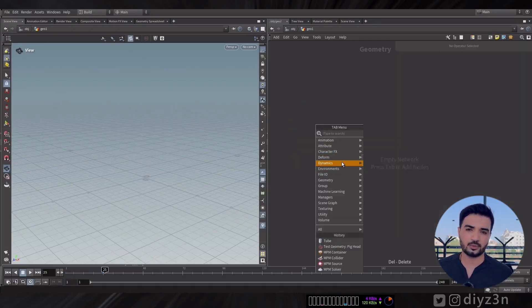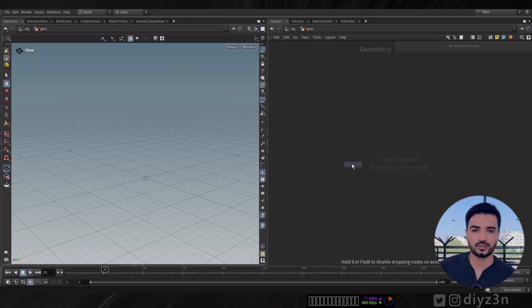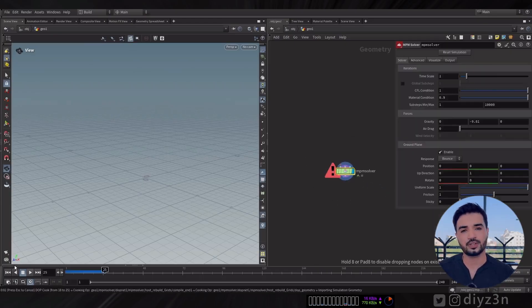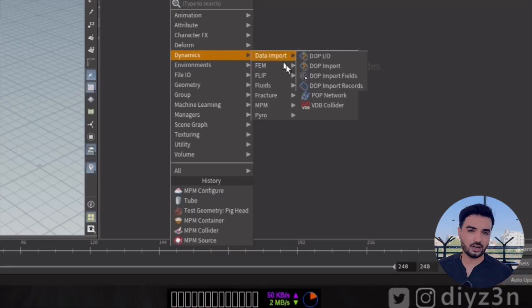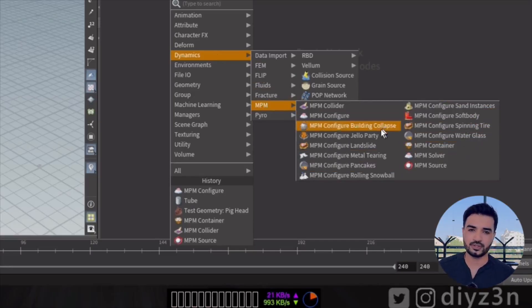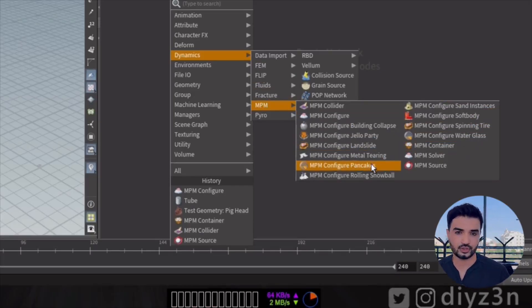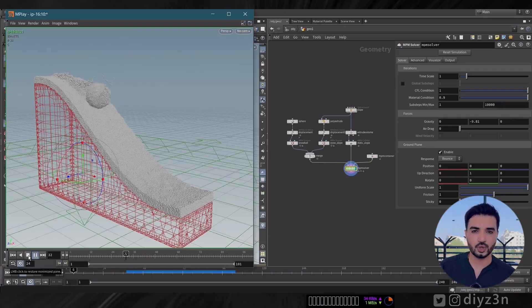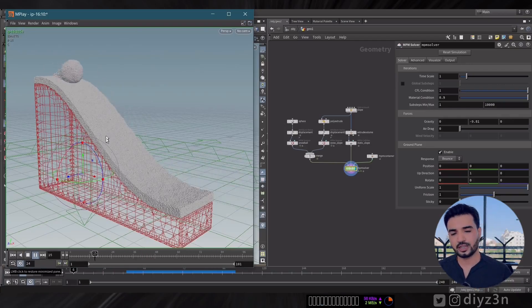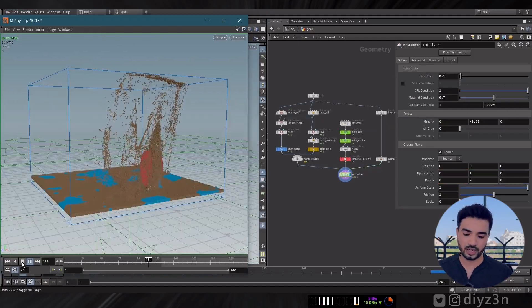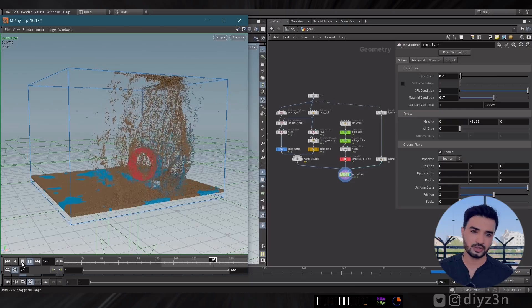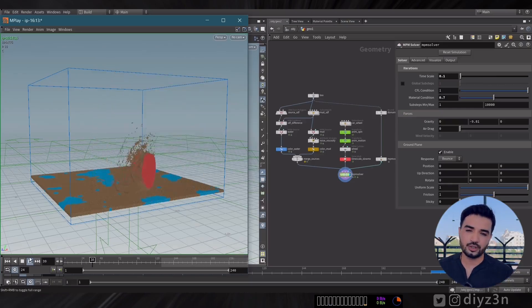If you want to set everything up automatically, you can use the MPM Configure node — it will drop all the necessary nodes. Amazing work by SideFX. On the MPM menu you have all these amazing presets by SideFX — you can check them, for example this snowball, or this amazing spinning wheels/tires example. This is a great way to learn from the MPM solver.